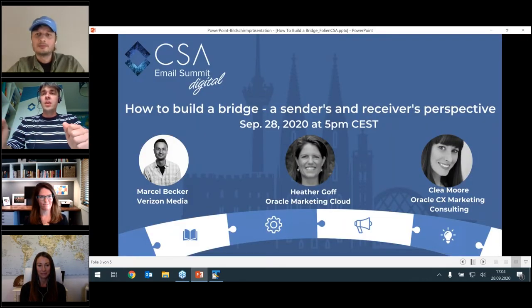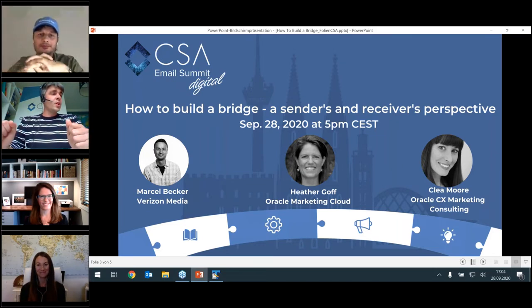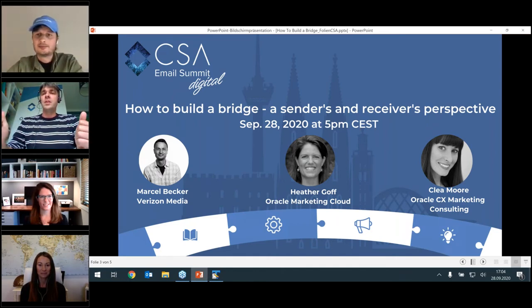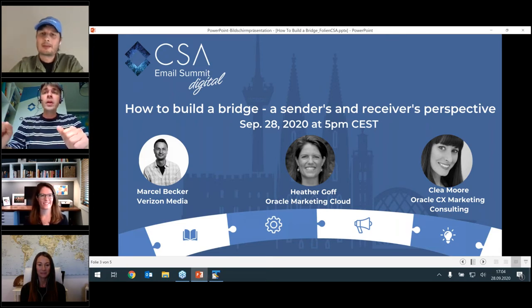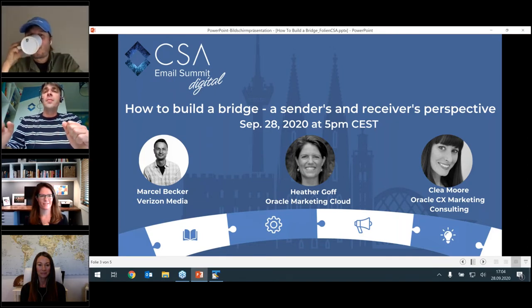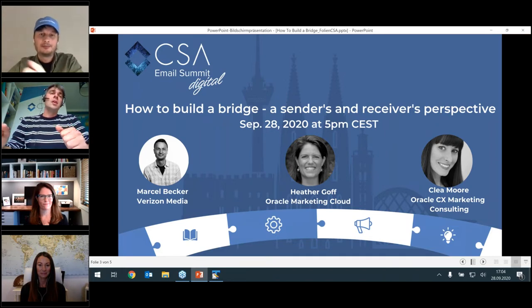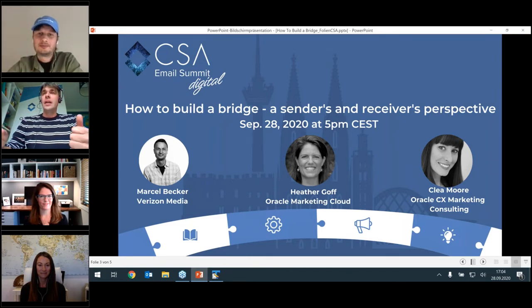Welcome to Heather, who has been working with ReturnPath and SparkPost and is now Director of Deliverability Consulting with Oracle, as well as an active participant in the M3AAWG. And Marcel, who is driving business development and deliverability topics at Verizon, and before that was working for AOL. The stage is yours.